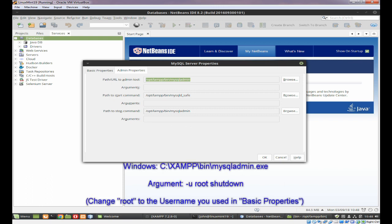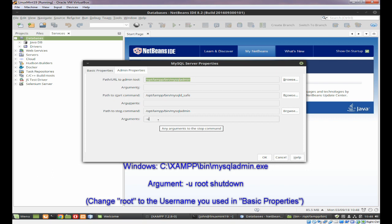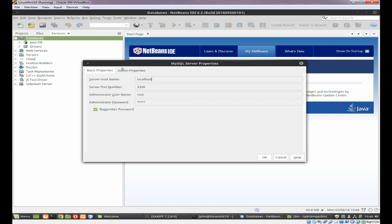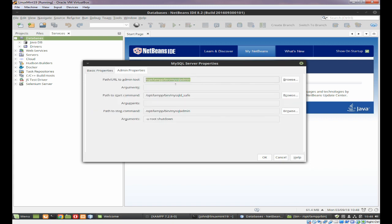So you need the MySQL admin, and then you need to actually set up some arguments. So you need to put in the username, which of course will be root. And then you need to put in the command, which is shutdown. So that should allow this to start. So we've got the basic properties set up, local host, that type of thing. And we've got the admin properties set up.